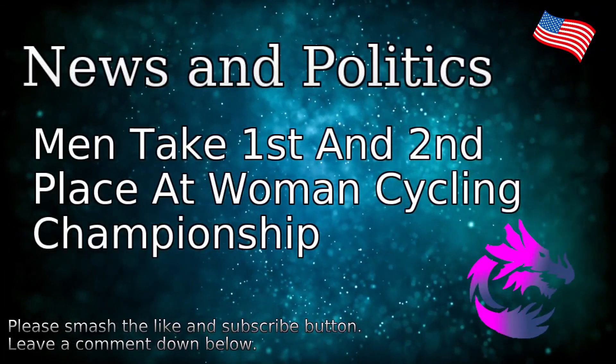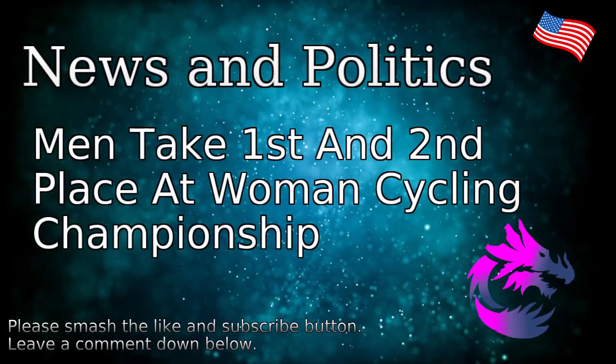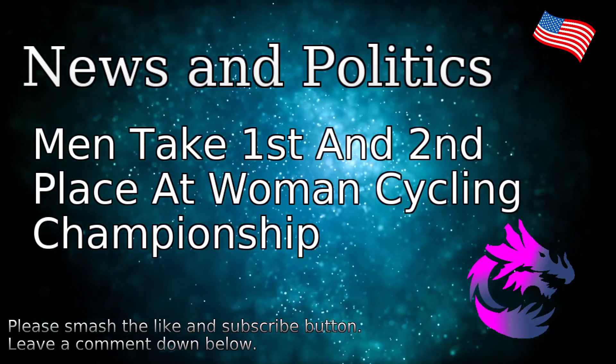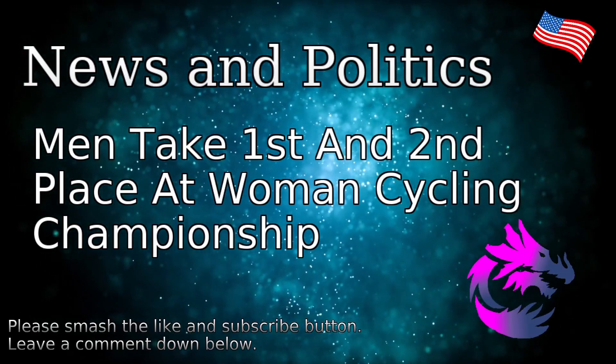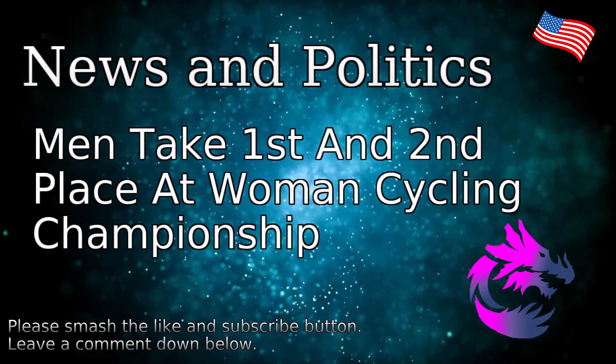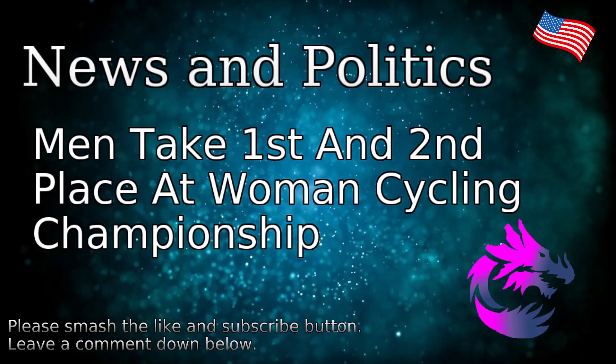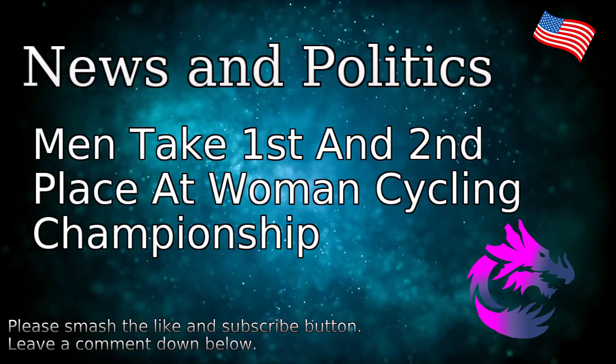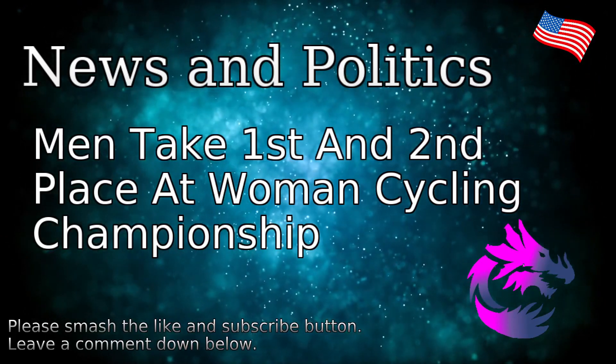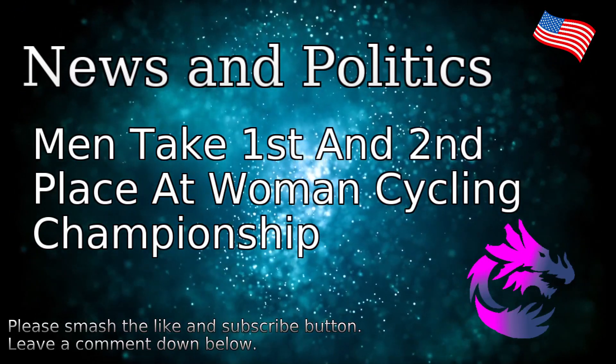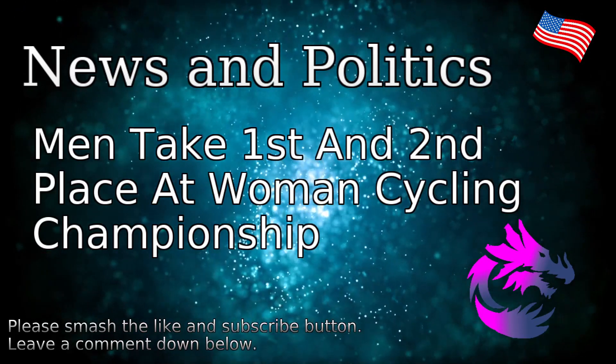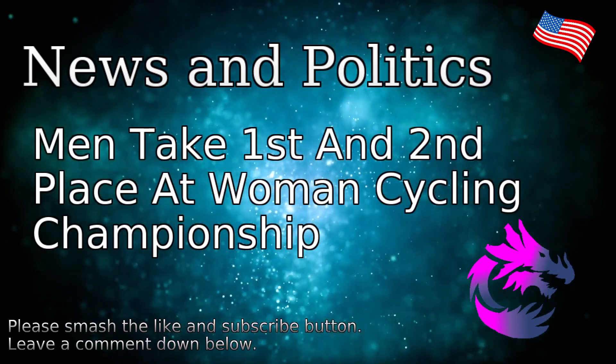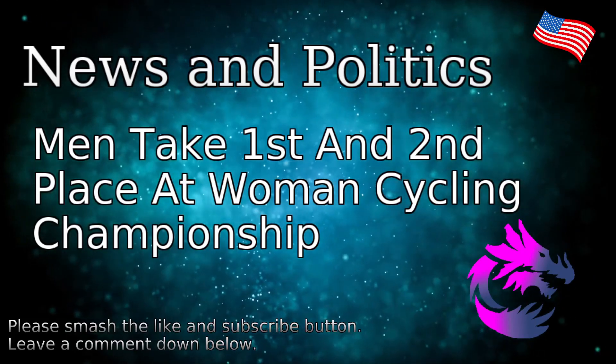Well, how's it going on this glorious Tuesday of December the 5th. Boy, this video is probably not going to make me any fans with a certain community, but you got two men that took first and second place at a women's cycling championship.